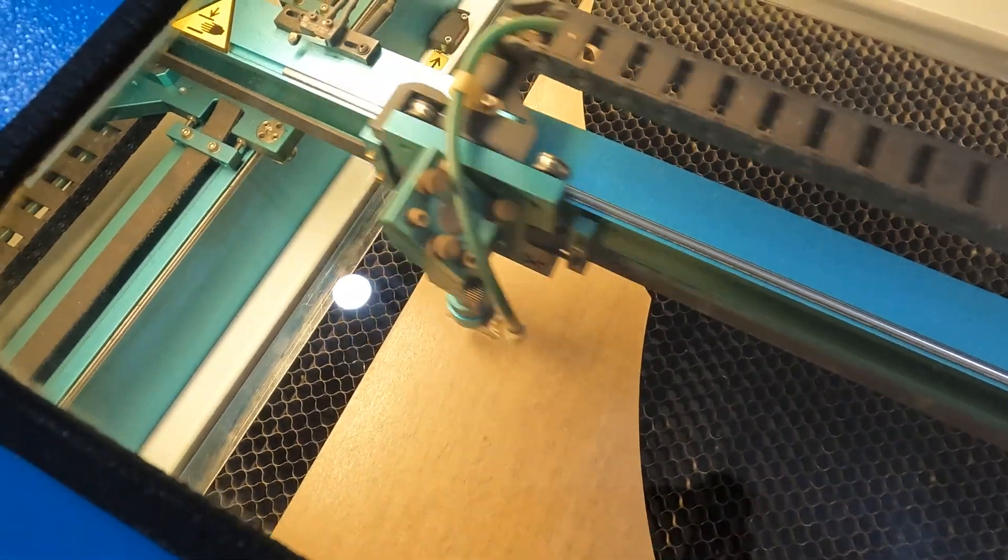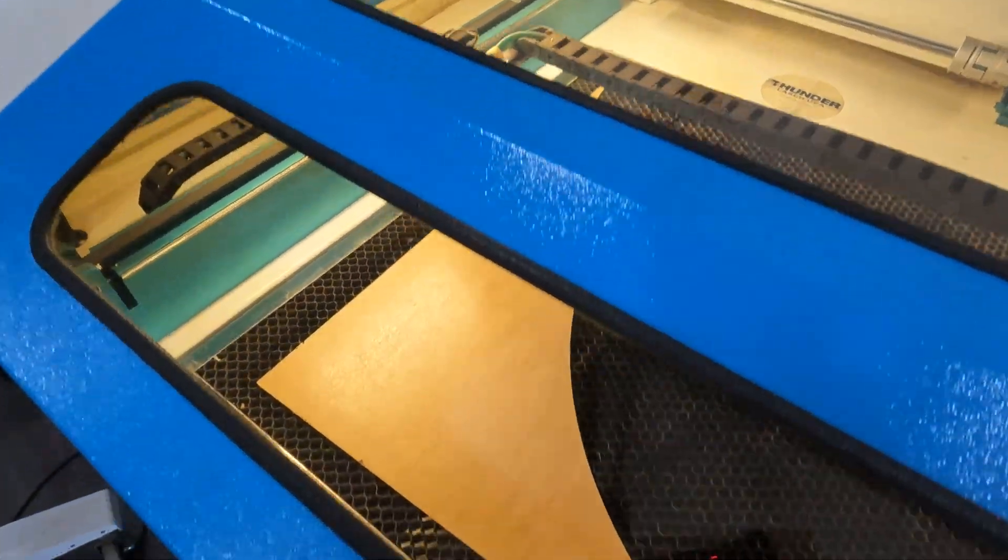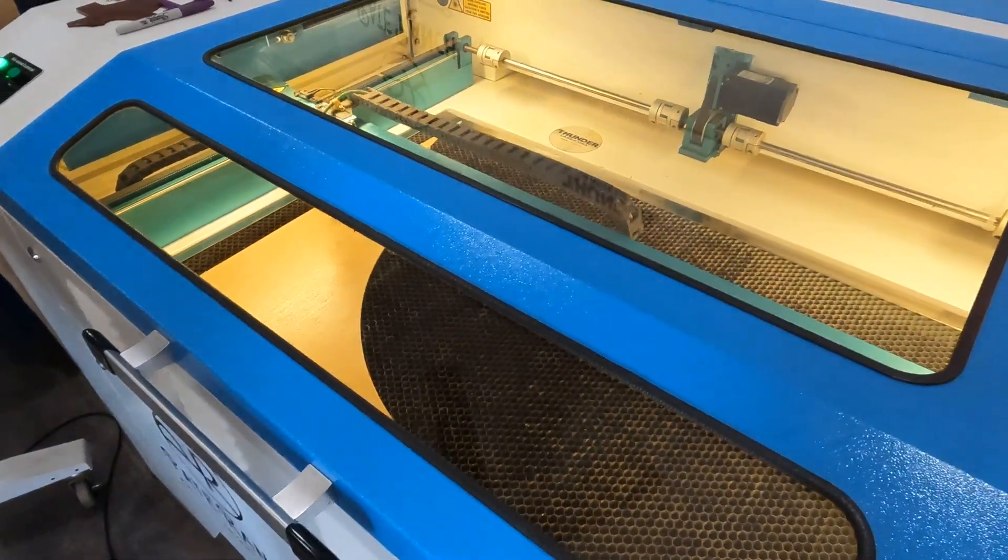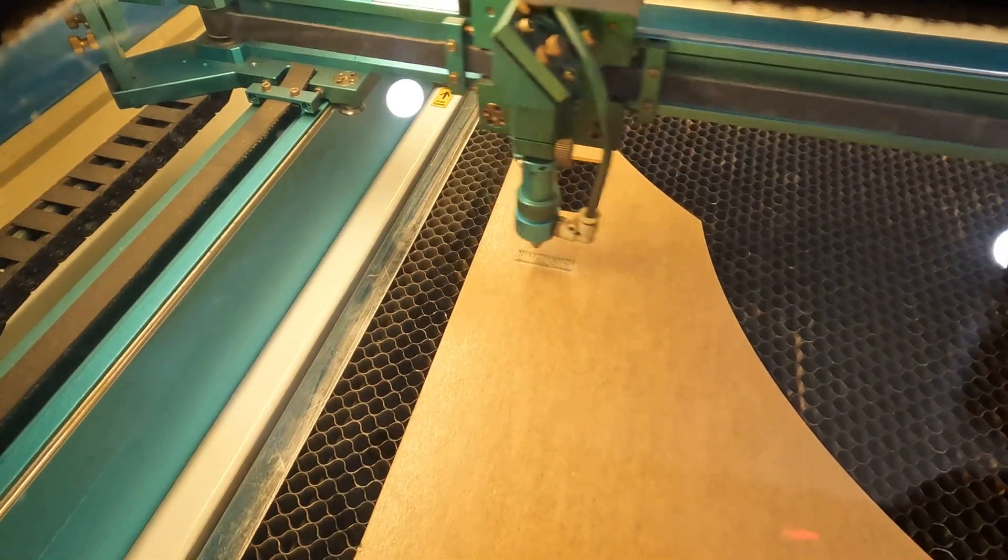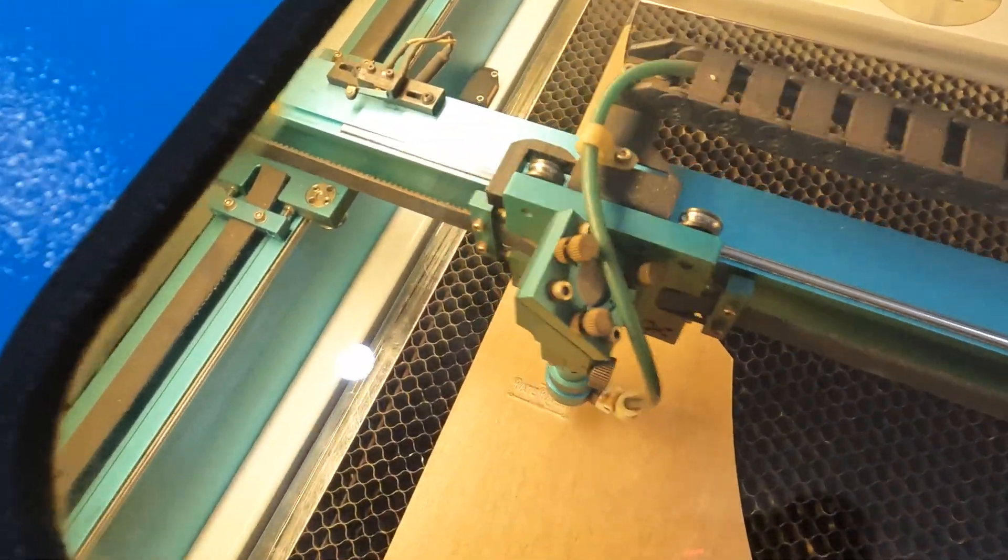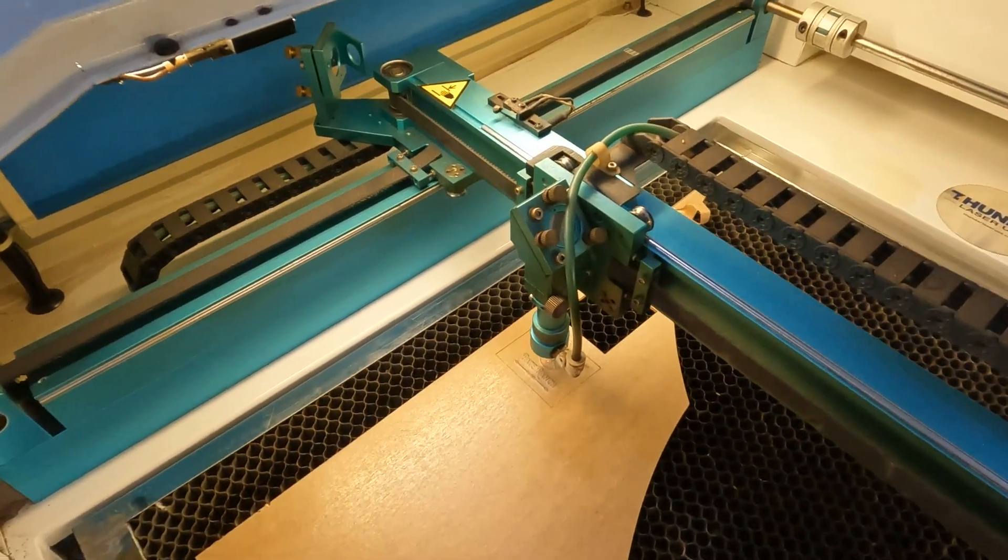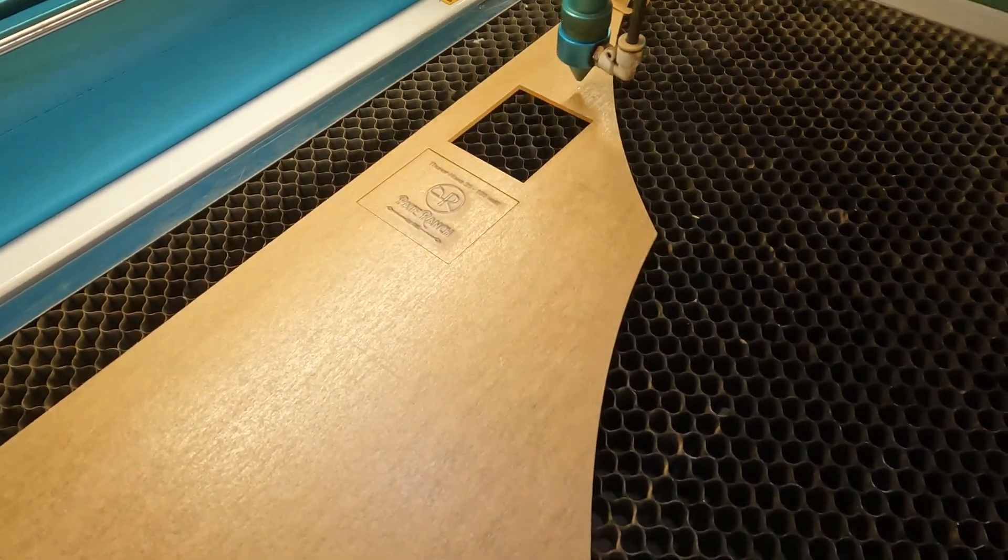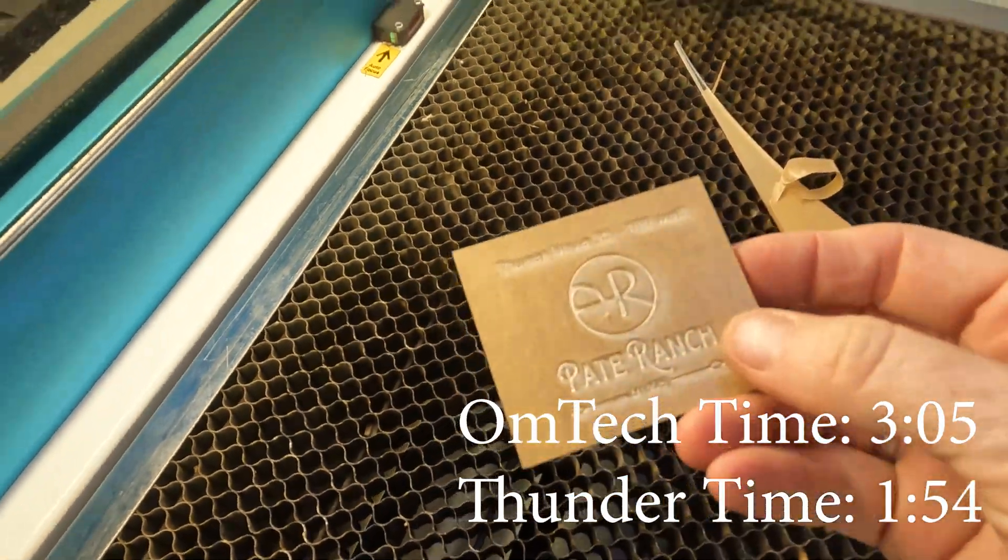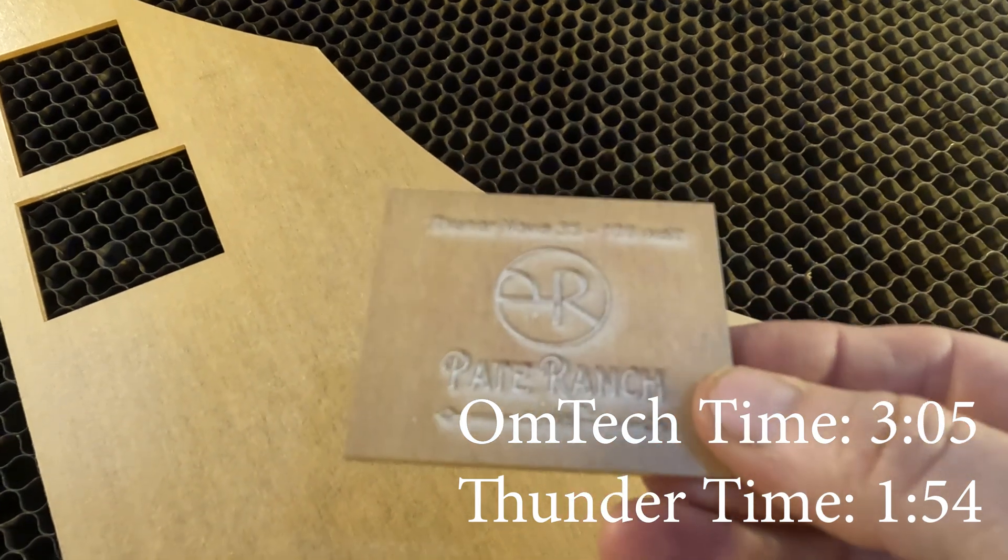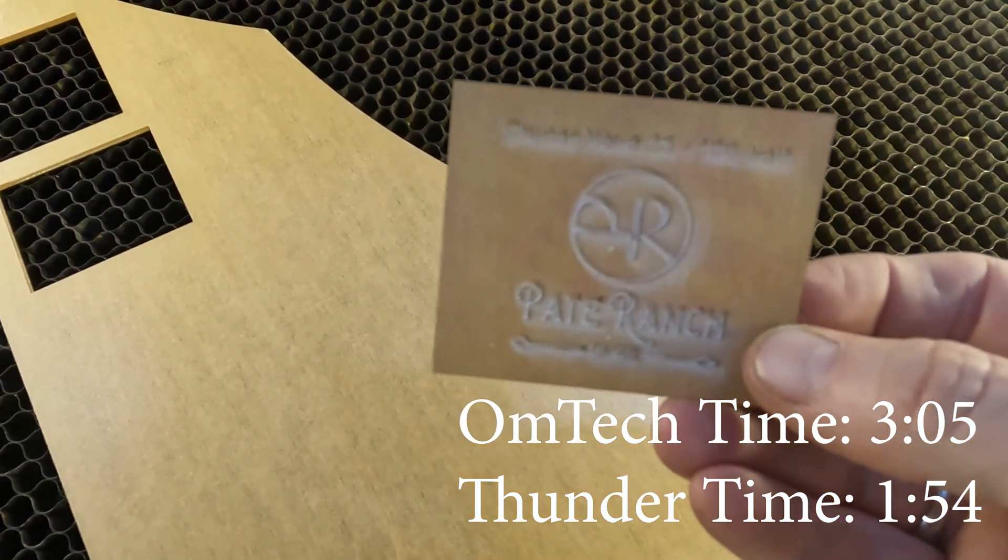Okay, same settings. We're running it on acrylic over on the Thunder, same size, everything. Again, take note how easy it is to see through this. All right, the Thunder is done with the acrylic, so we'll move that out of the way. All right, we'll look at both of these after I peel off the paper and see how the test results were.